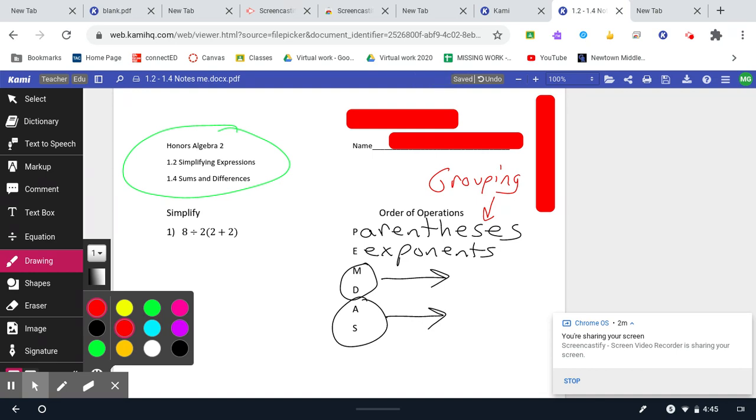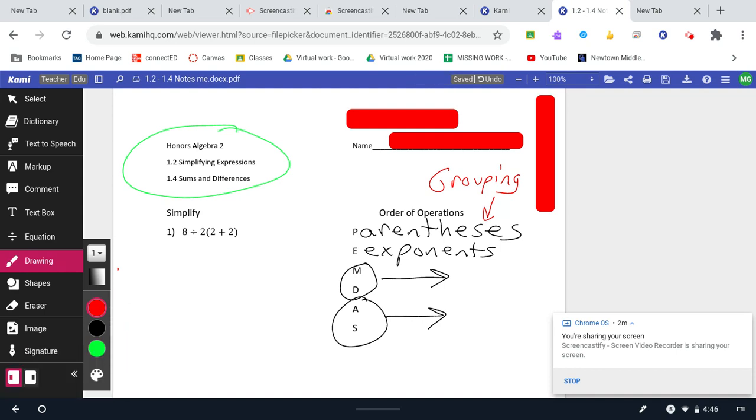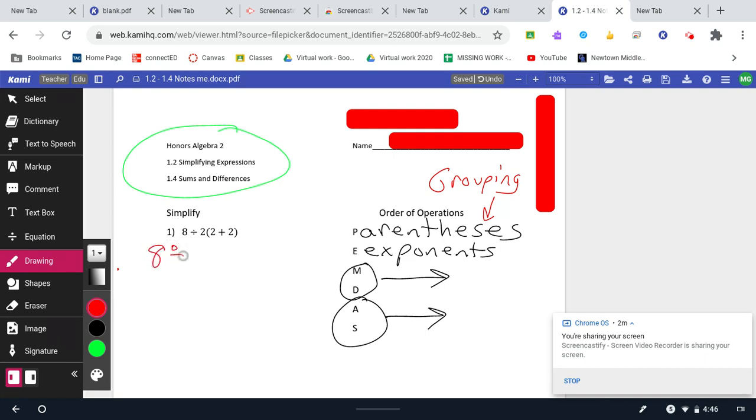So when we do this problem, our first step here, and we always want to work down, we want to sort of do like an upside down triangle here. So I want to sort of have like an upside down triangle where my work is going down and getting shorter and shorter. My first step is to do the grouping. So I have 8 divided by 2 times 4.